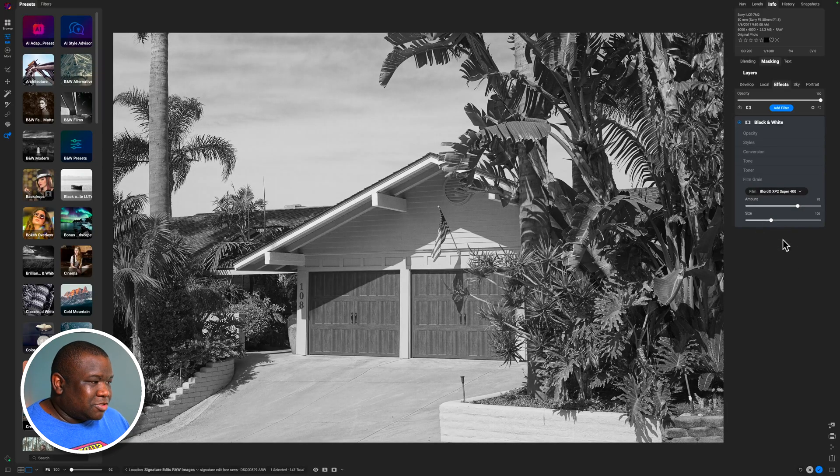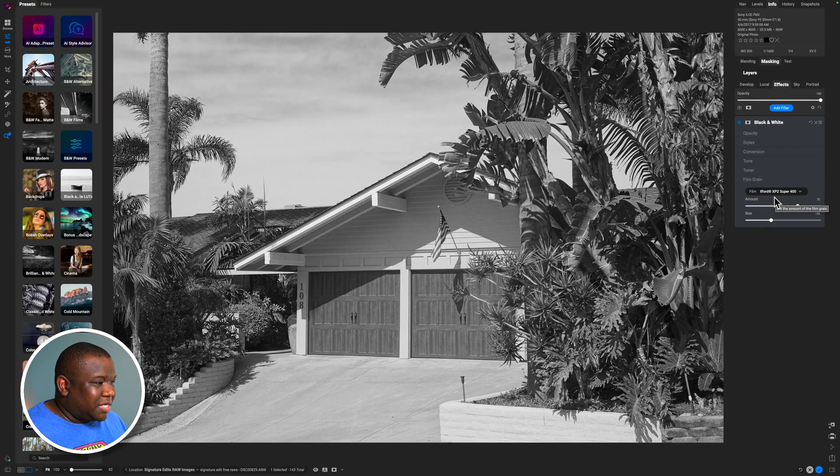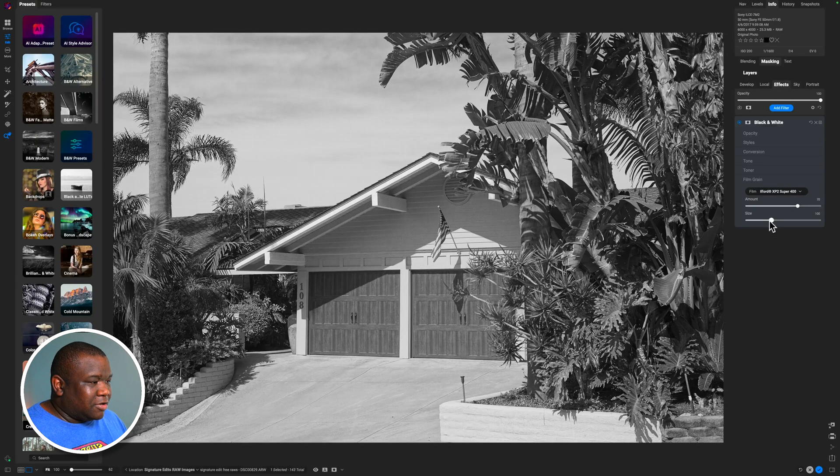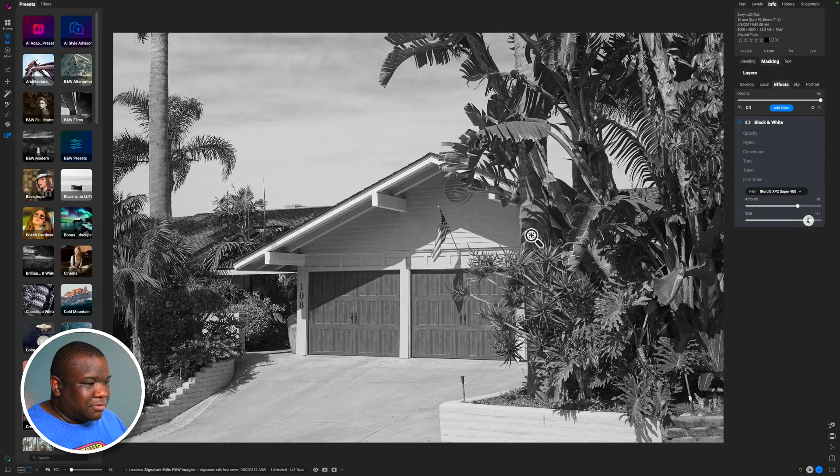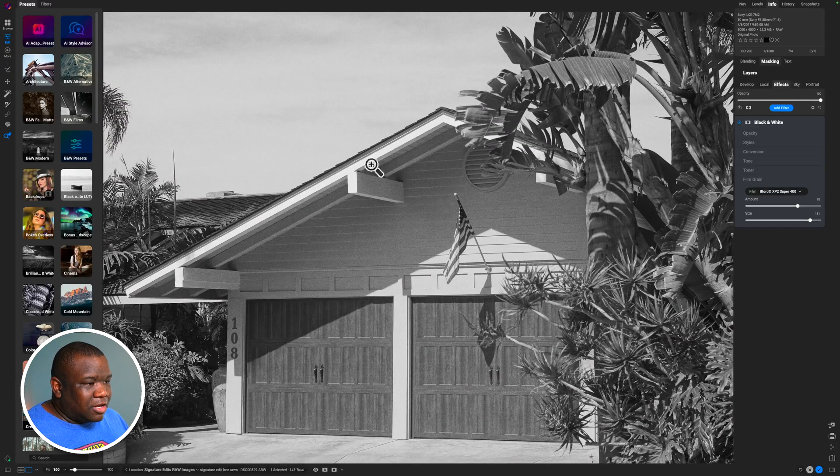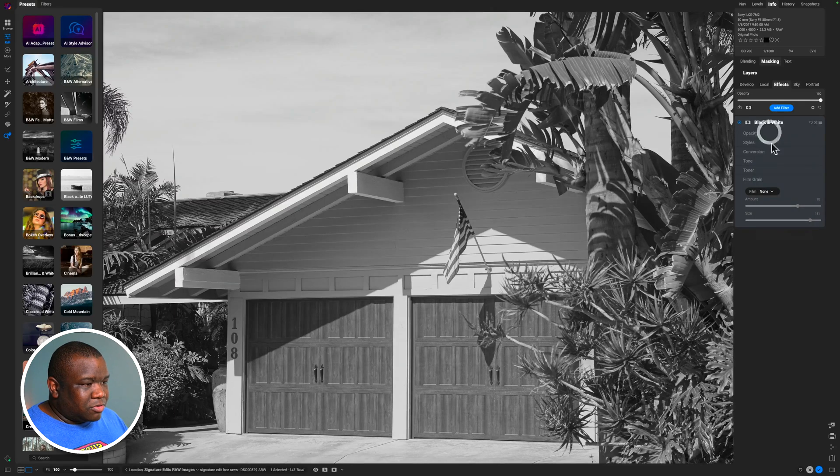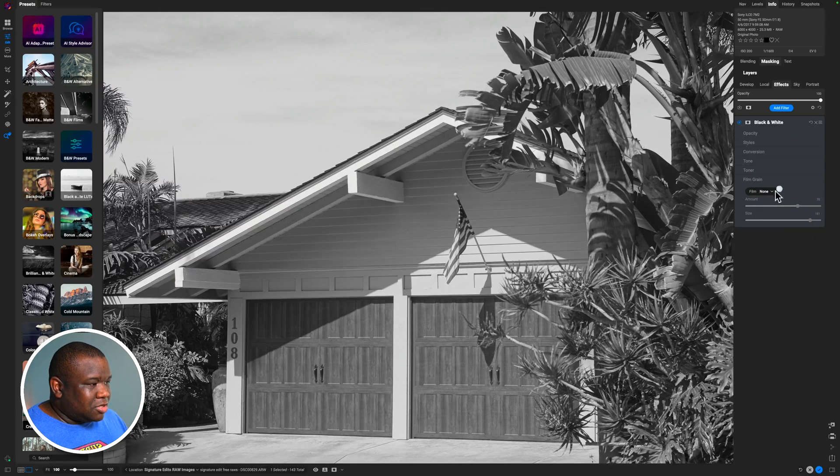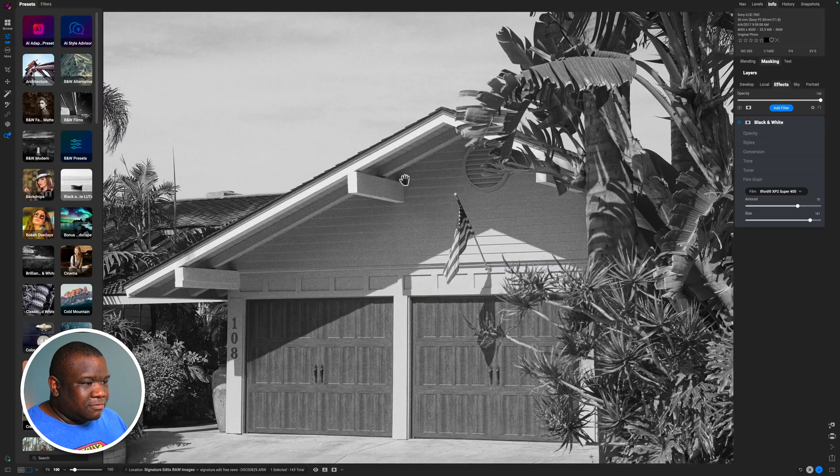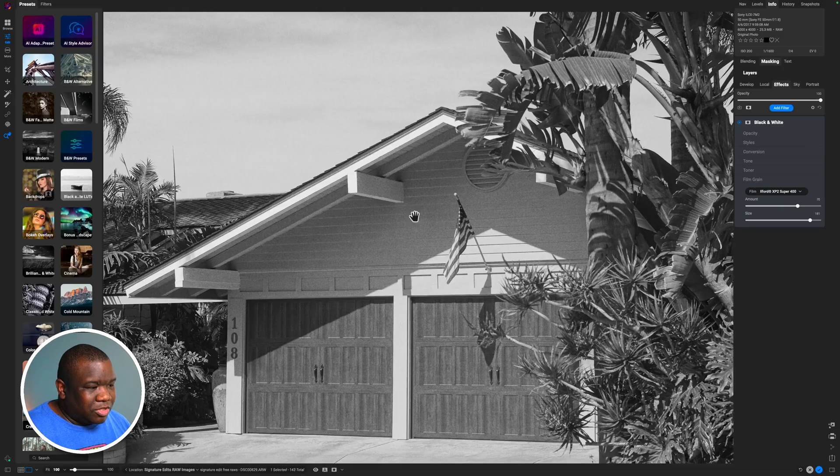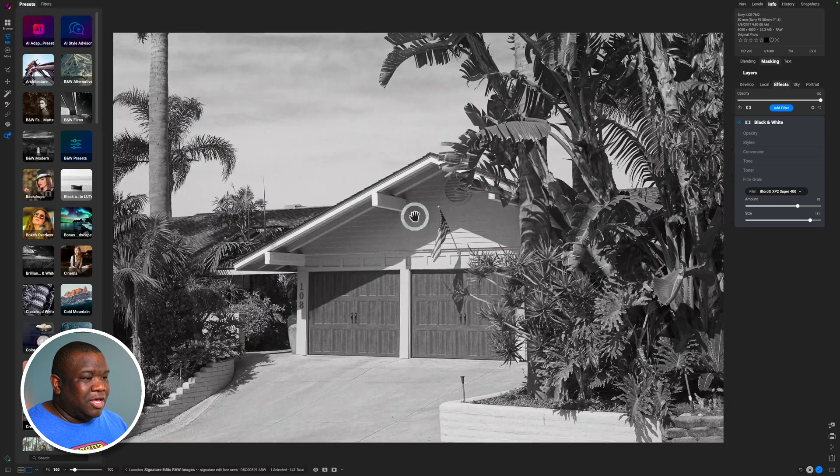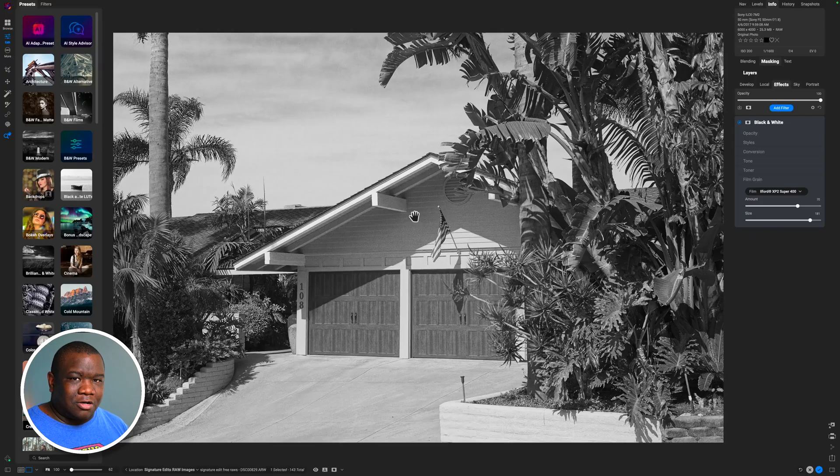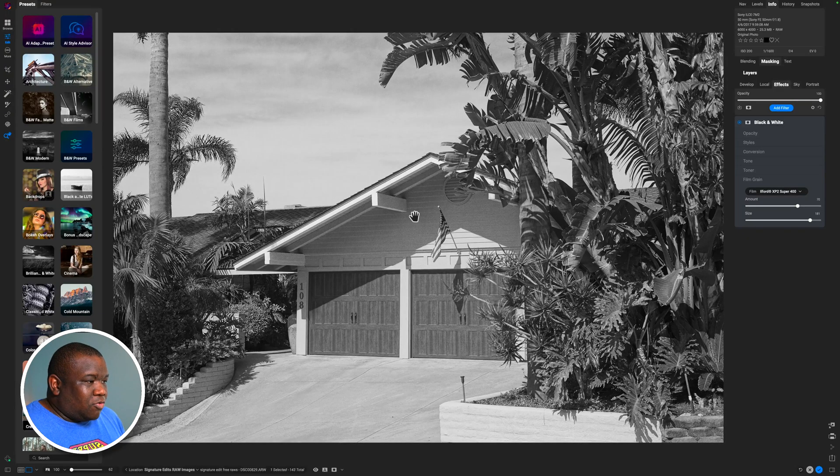So if I was to throw on some of this Ilford XP2 Super 400 grain emulation here. And then if I increase the size, you could probably see that a little bit better if I zoomed in. And if you look in the shadowed area, I'm just going to turn this to none real quick. And you can see that it's a cleaner looking image. And then if I come back to this 400, it just kind of grits it up a little bit. Really cool, really easy way of applying some grain to your photo and making this look a little bit more analog and rich.